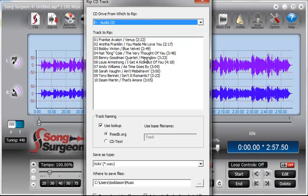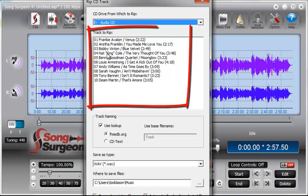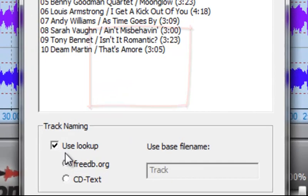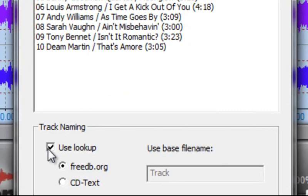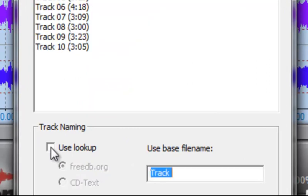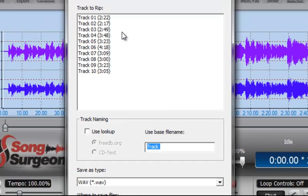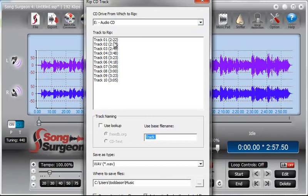So the next thing we have here then is a list of the tracks, and you can see 1 through 10, and you can see that we have names for each of the tracks. And that's achieved by using this lookup feature down here. If I deselect it, it simply by default goes to track 1, track 2, track 3, etc.